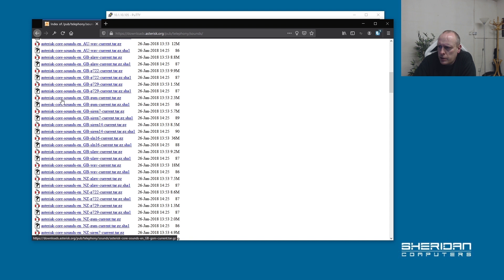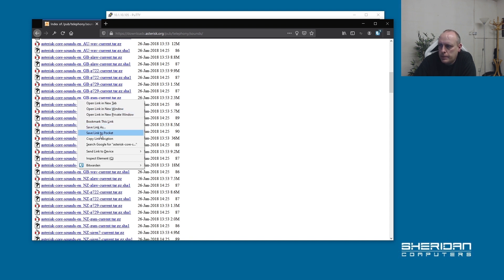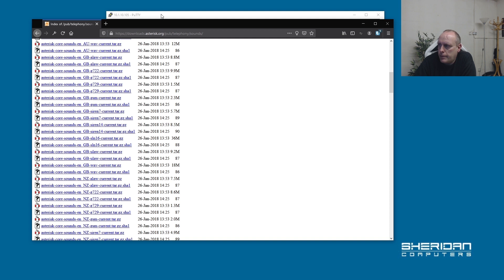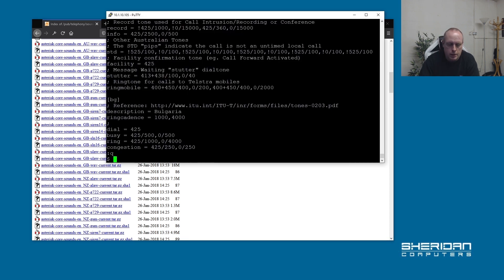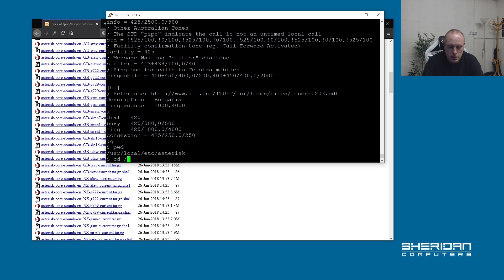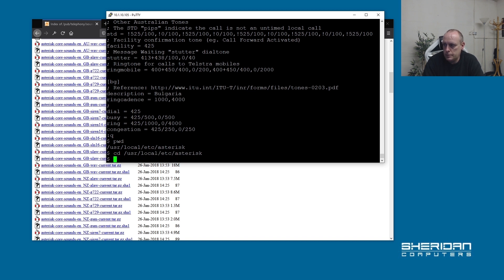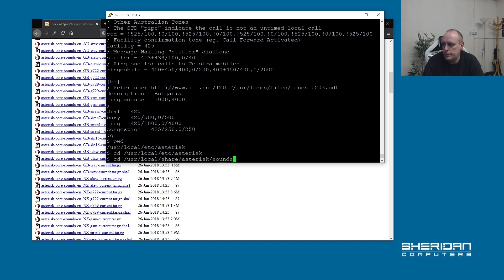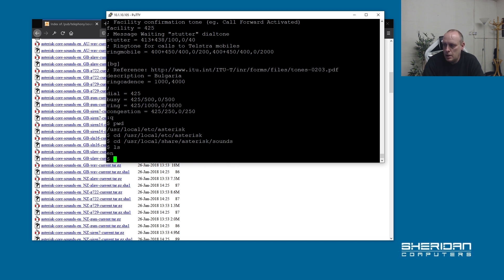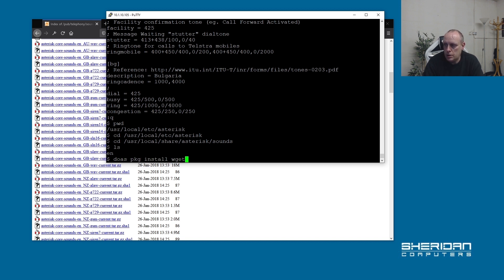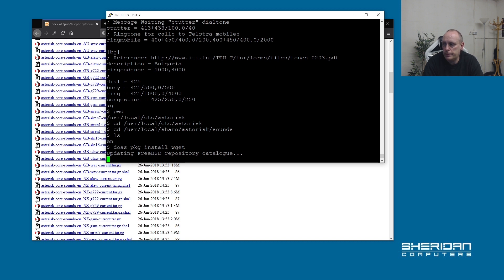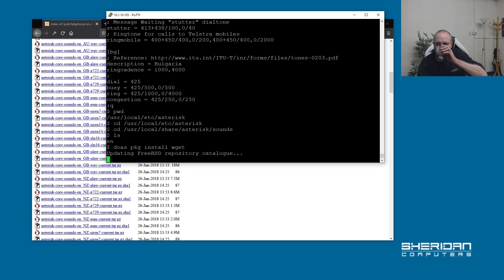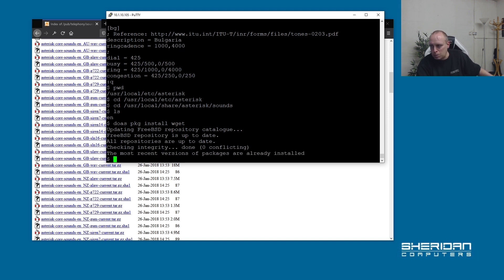The ones we're going to replace them with are asterisk-core-sounds-en-GB. Let's copy that link. The sounds are in /usr/local/share/asterisk/sounds. We're going to want to download the link. If you don't have wget installed on your system, just do package install wget. So we have it installed.